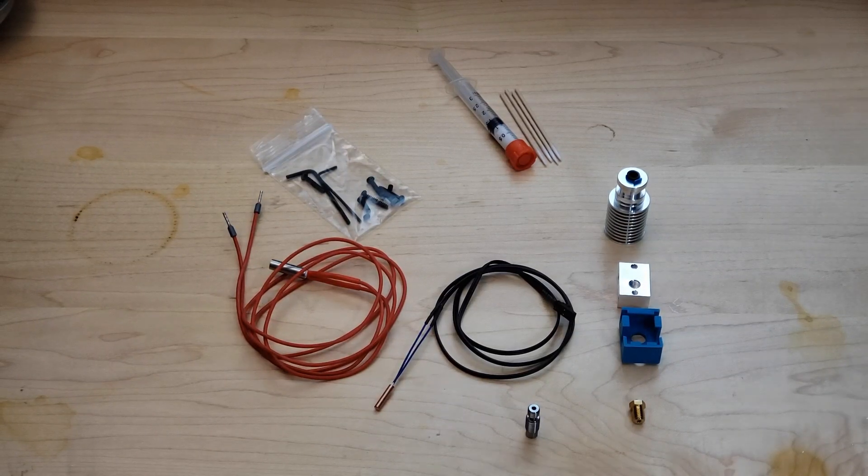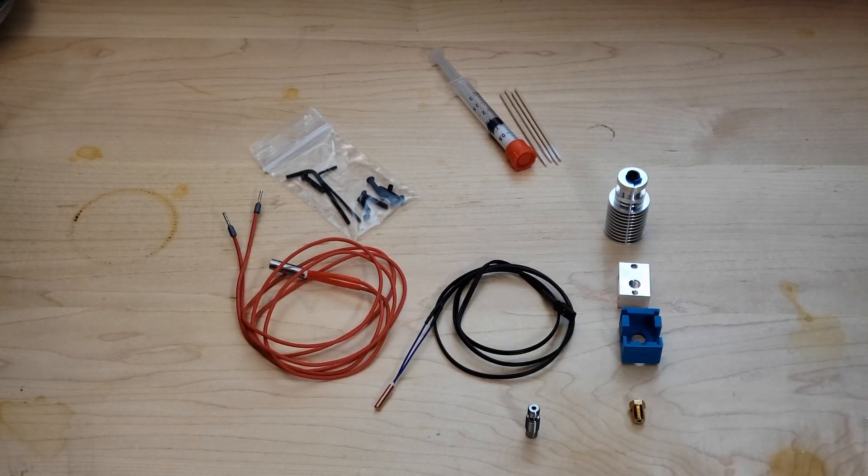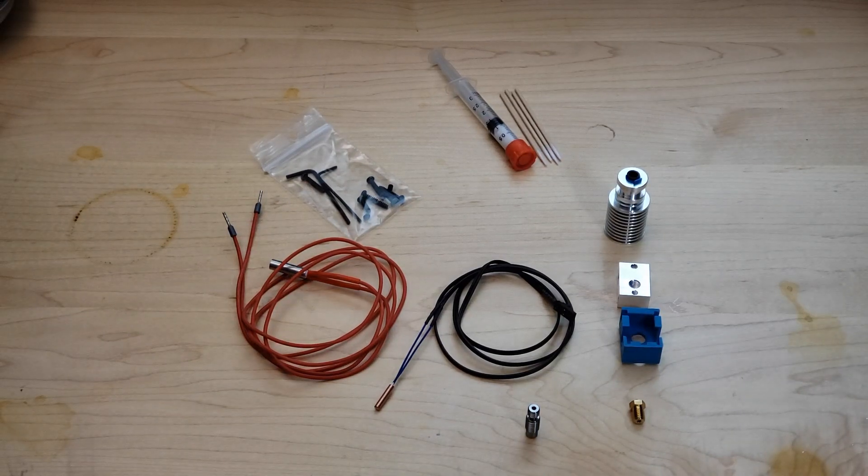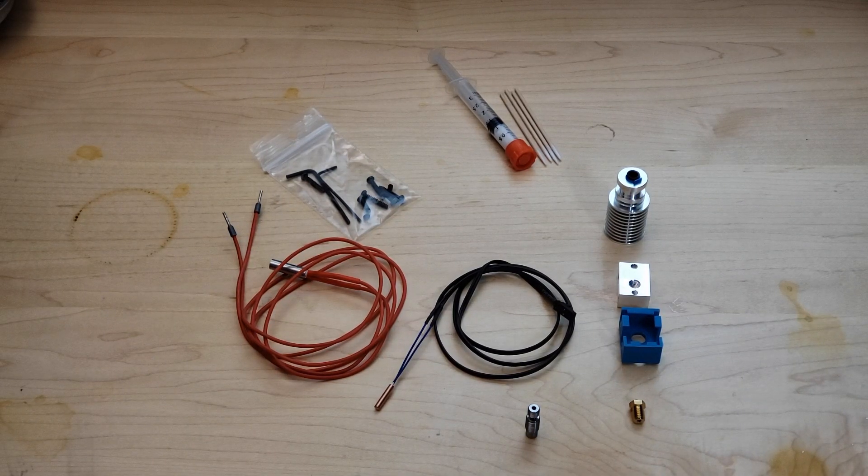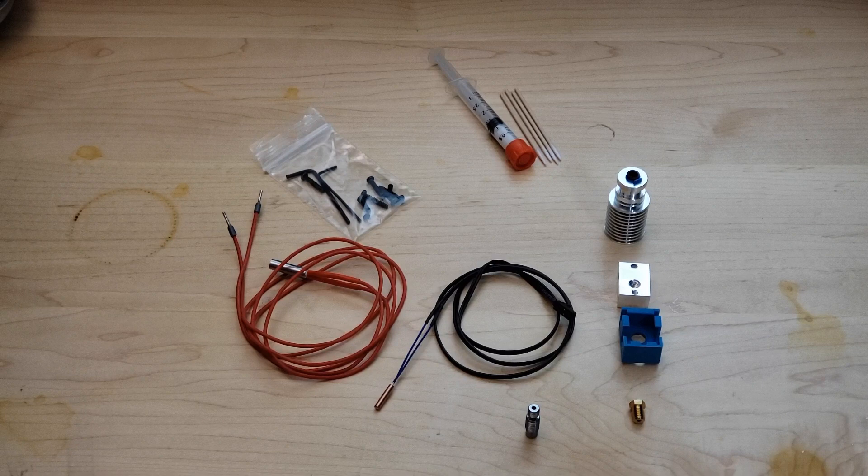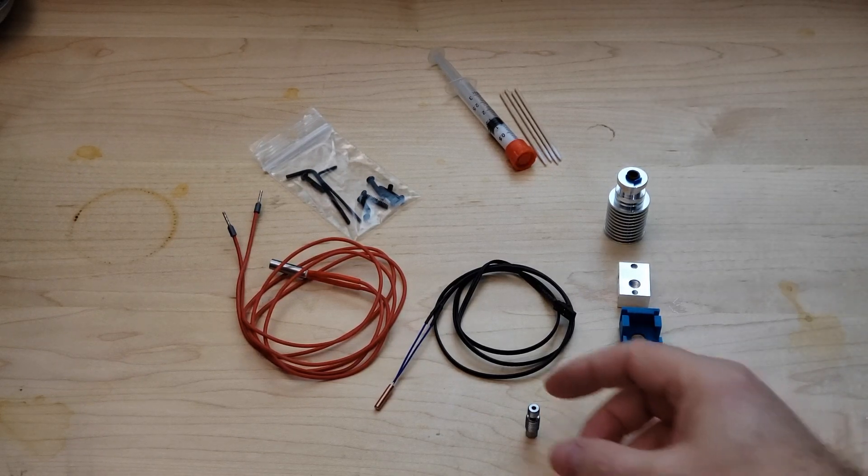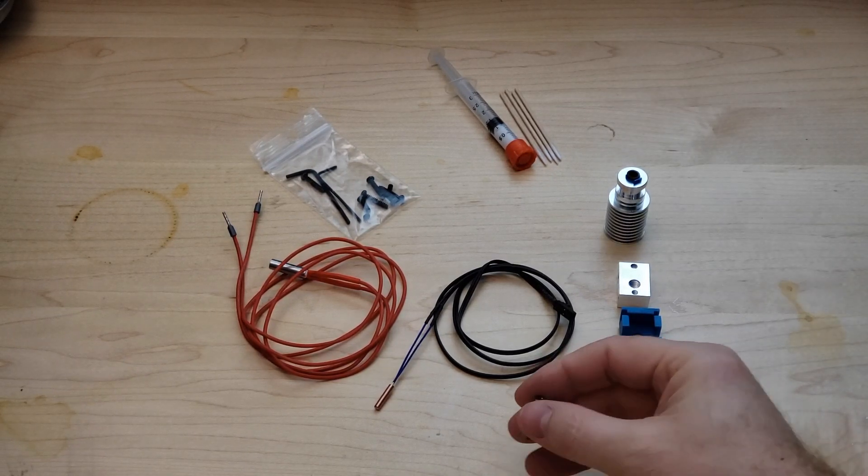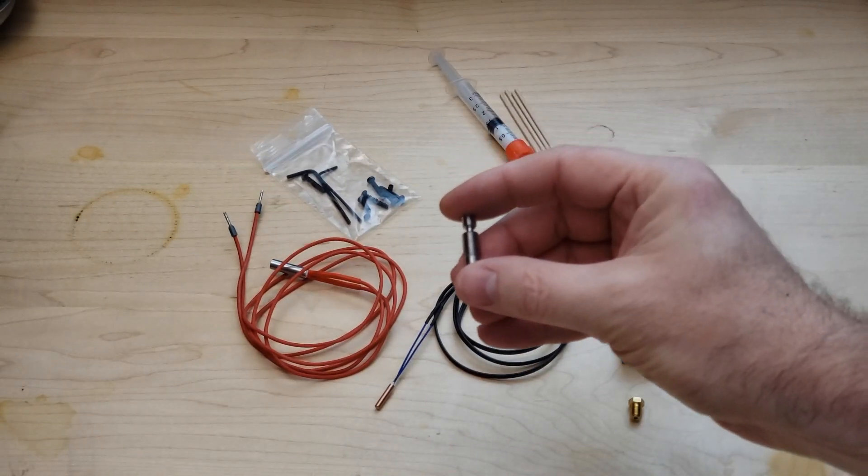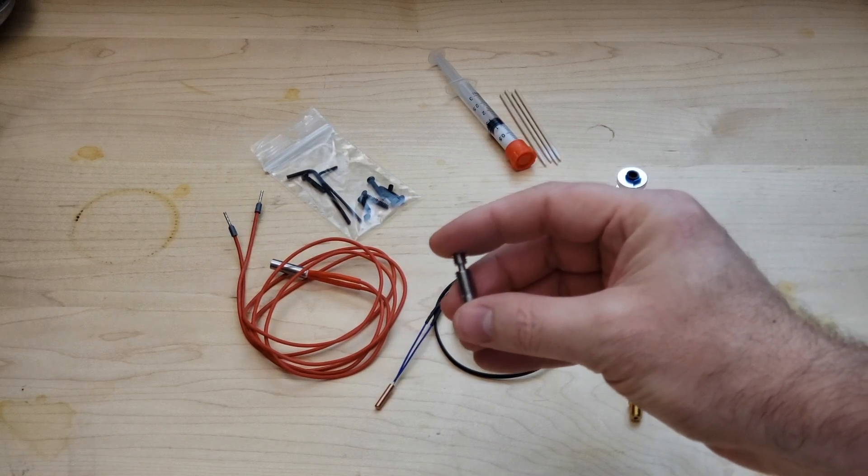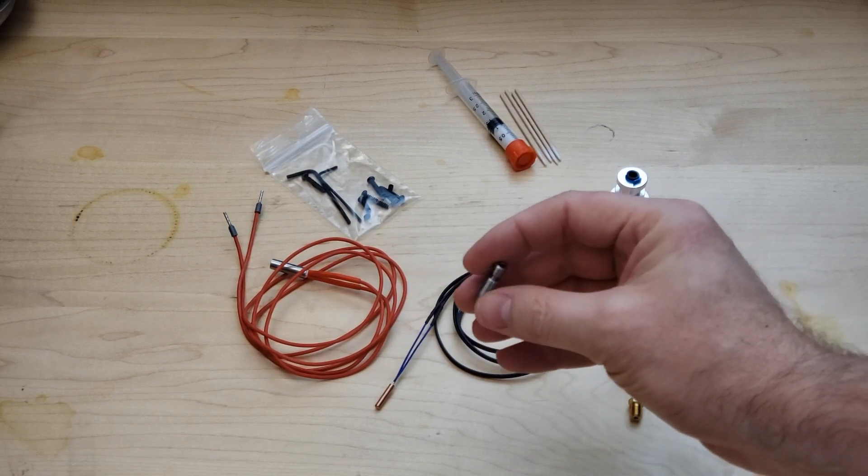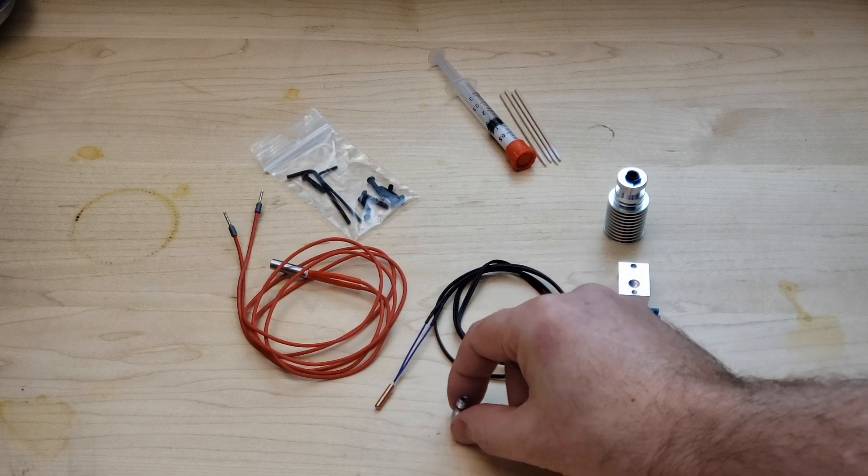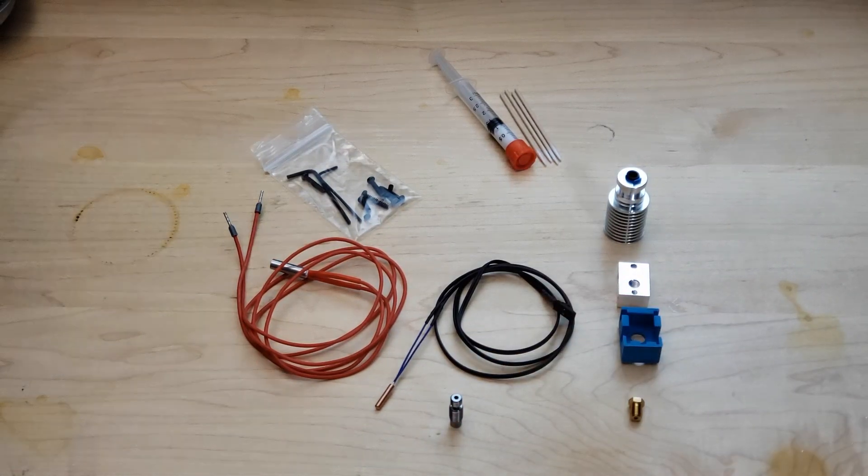Hi Jonah here with Parts Built 3D and today I'm doing an assembly video for the Prusa hotend kit. This is the titanium hotend kit and it comes with the titanium heat brake, a Prusa specific titanium heat brake so it can be used with the MMU.